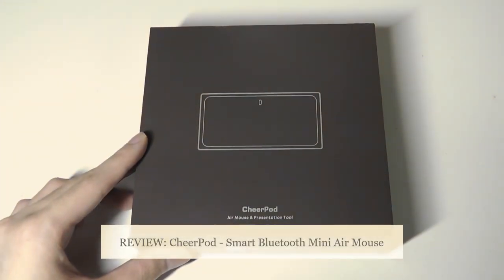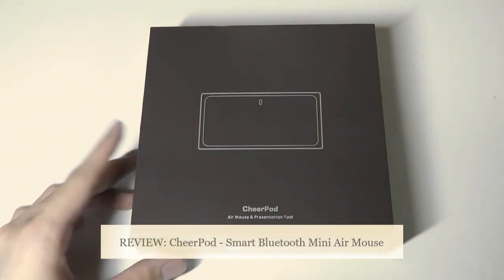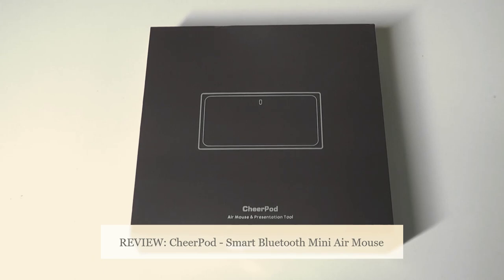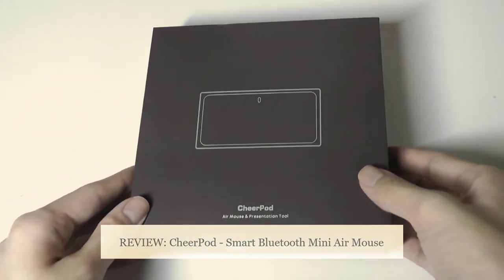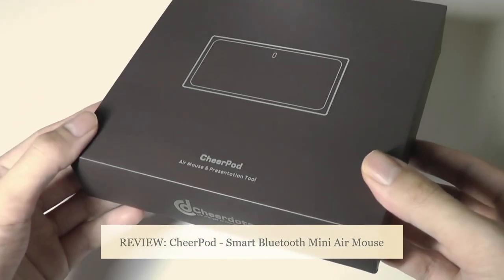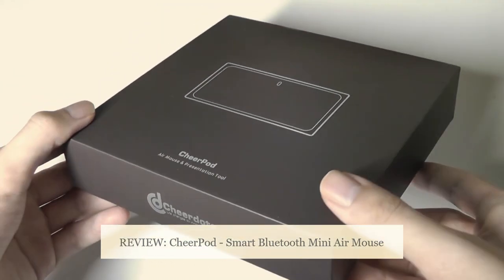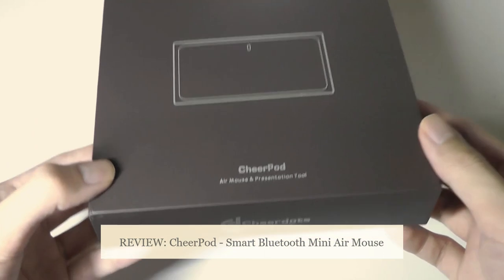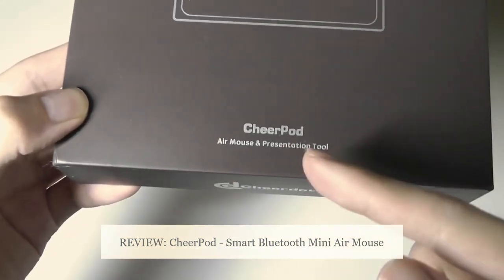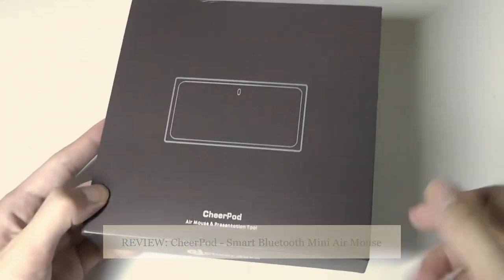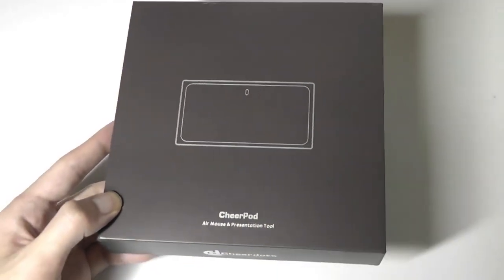Hey y'all, here at OSReviews. We're taking a quick look at the CheerPod. This is a really interesting tiny wireless mouse that sells for around 50 bucks, and it also is an air mouse, which means it supports gestures.